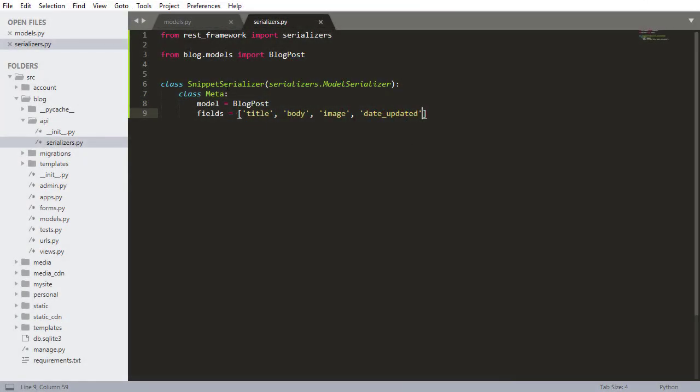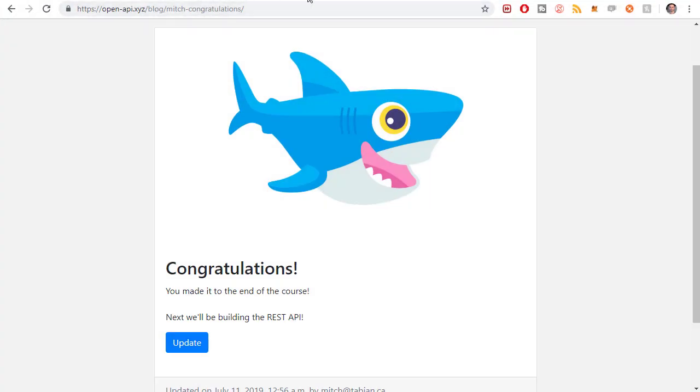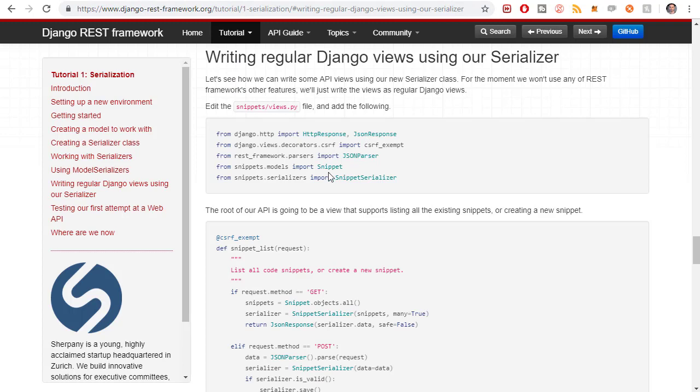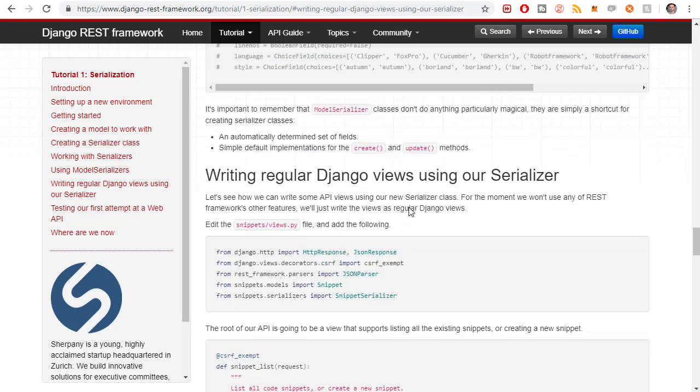So the first thing I want to do is actually fix a mistake that I made. This should not be snippet serializer, it should be blog post serializer. It was snippet serializer because in the Django REST framework documentation the example says snippet serializer and I just copied that.